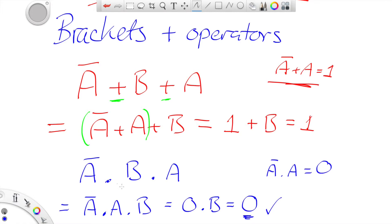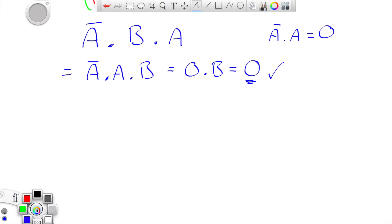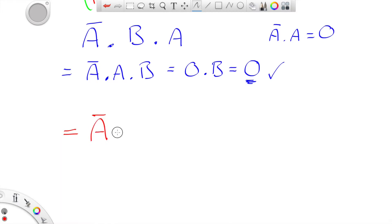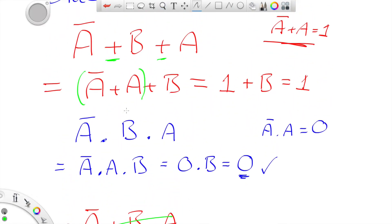So as an example: if the operators are all ORs I can rearrange it; if they're all ANDs I can rearrange it. What you need to be careful of is not making a mistake and thinking you can do this when the operators are not the same — that's an OR and that's an AND. You cannot rearrange that; it doesn't work because the operators are different. If you want to rearrange things, the operators need to be the same.